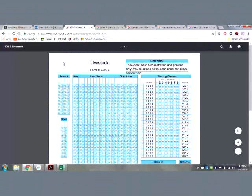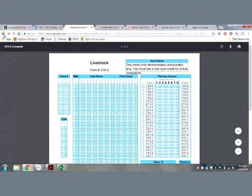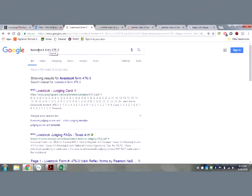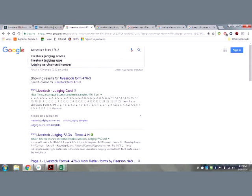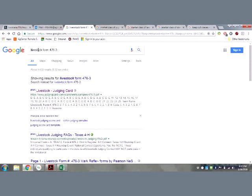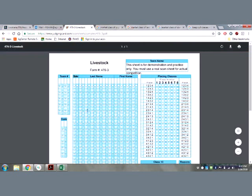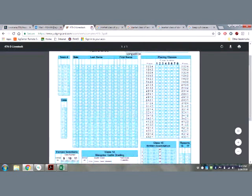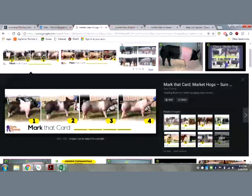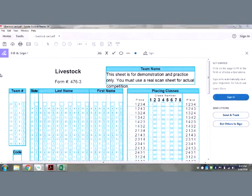The first thing you need to do is learn how to find the scorecard. If you simply Google 'livestock form 476-3' — and you can even misspell it — it'll be the first PDF from judging card, and you will get a demonstration and practice-only version of the scorecard. I've downloaded one that I can open with Adobe to show people how to use it.